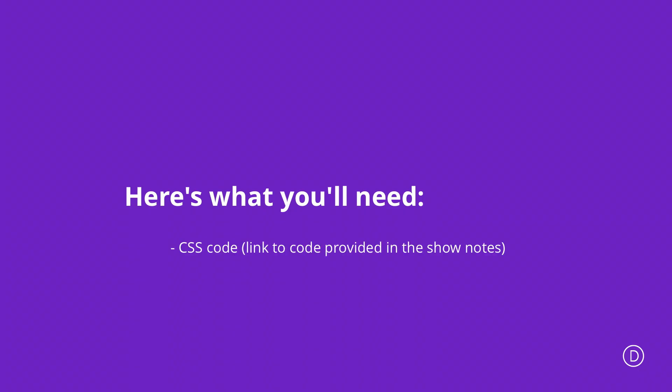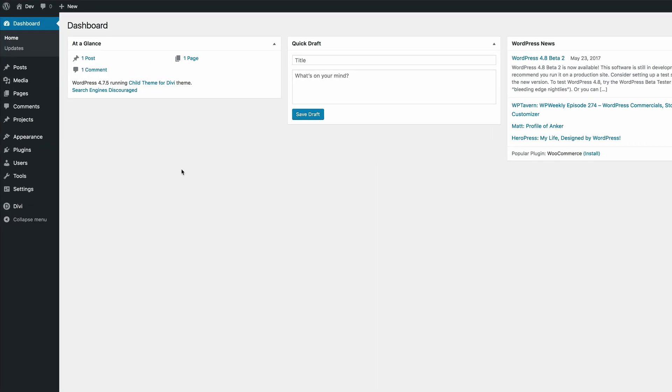Hello and welcome to part 3 of our mini-series. This is the last video in the mini-series and the main thing we're going to do is to style our layouts. A lot of what we're going to do is going to involve using a lot of CSS, and if you'd like to follow along I'll also include the link to the CSS code in the show notes below. So let's start off by setting up general design settings in theme customizer. Log into your WordPress admin dashboard and come over to Divi and click on theme customizer.